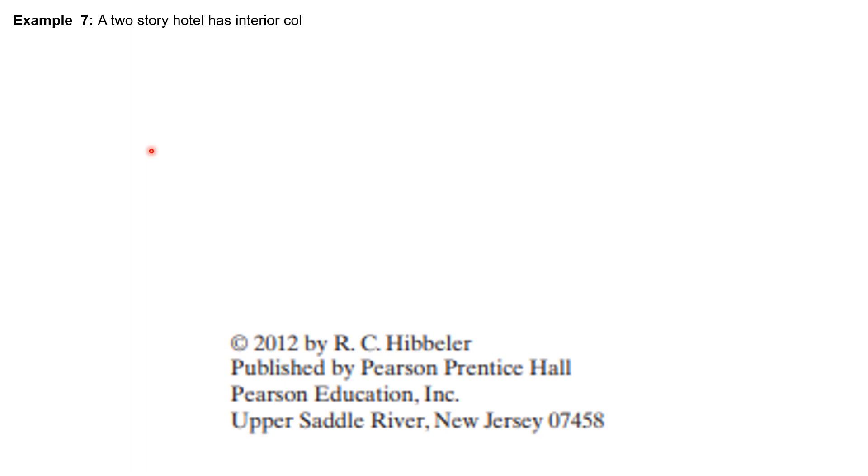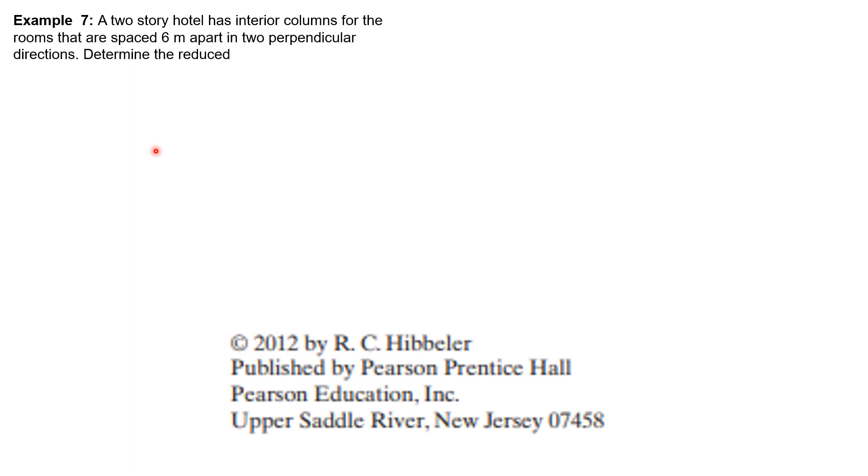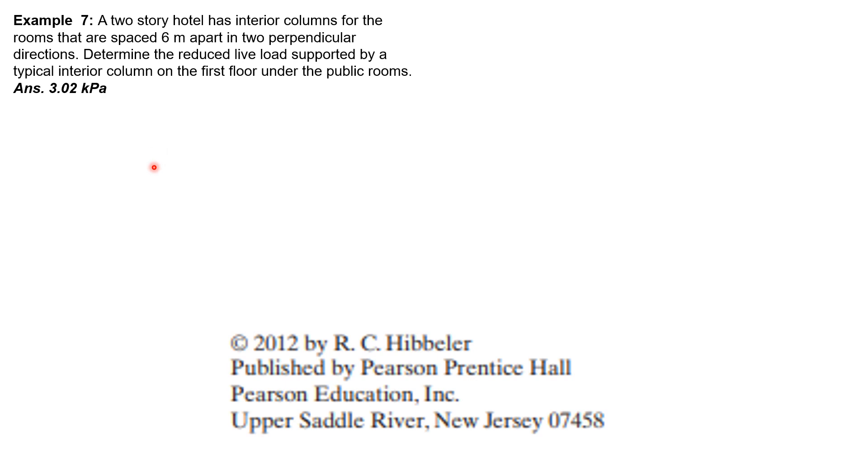Sample 7: A two-story hotel has interior columns for the rooms that are spaced 6 meters apart in two perpendicular directions. Determine the reduced live load supported by a typical interior column on the first floor under the public rooms.